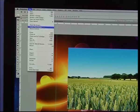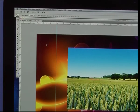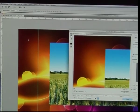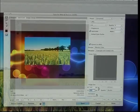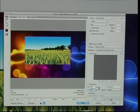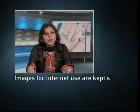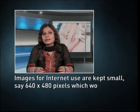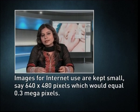Image editors can resize images in a process often called image scaling, making them larger or smaller. High-resolution cameras can produce large images which are often reduced in size for internet use. Image editor programs use a mathematical process called resampling to calculate new pixel values whose spacing is larger or smaller than the original pixel values. Images for internet use are kept small, say 640 by 480 pixels, which equals 0.3 megapixels.